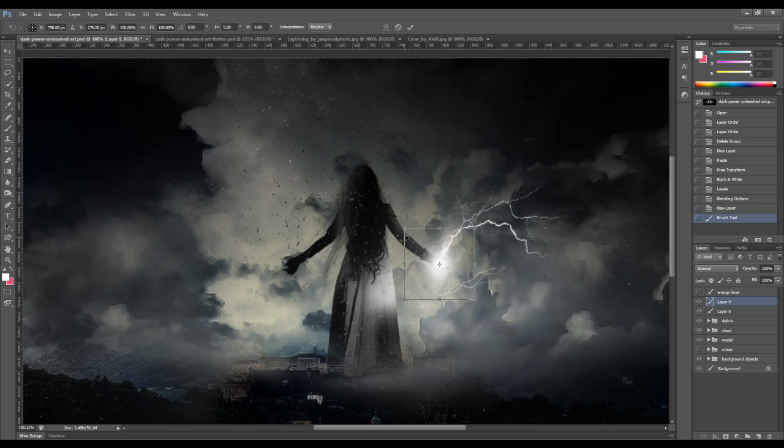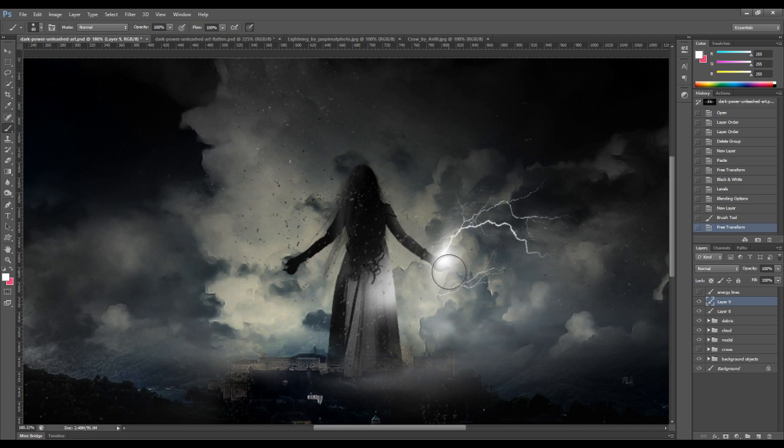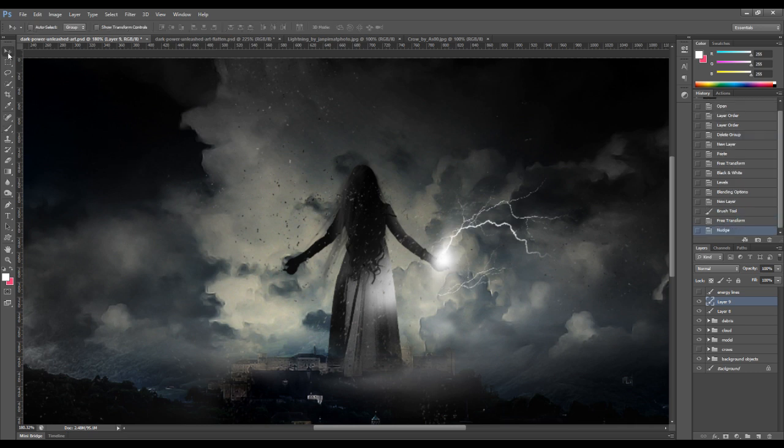Again, we want to distort that slightly so that it fits the shape of the lightning.